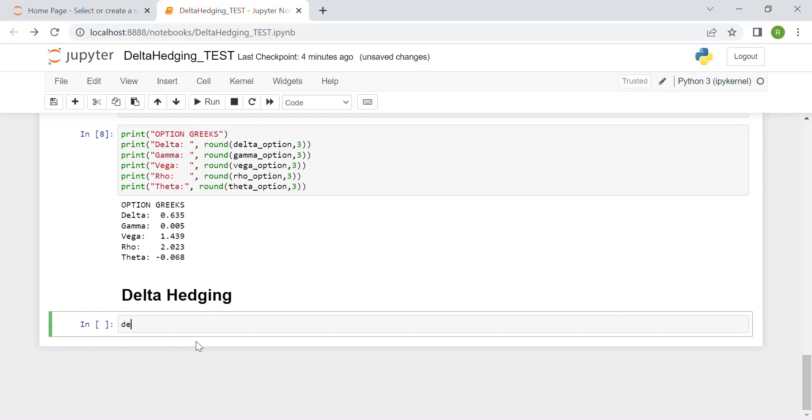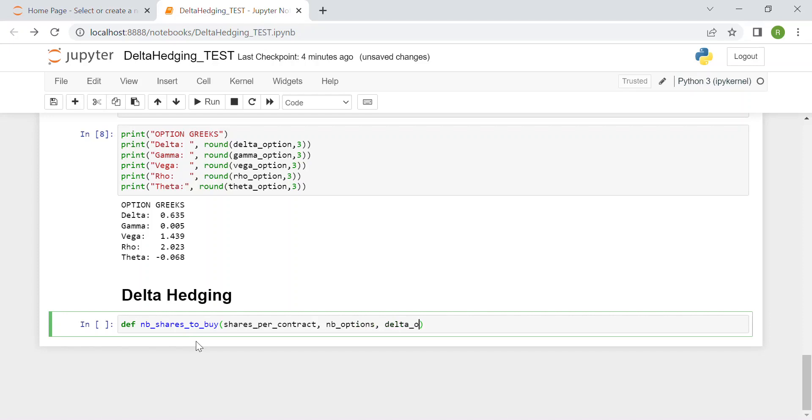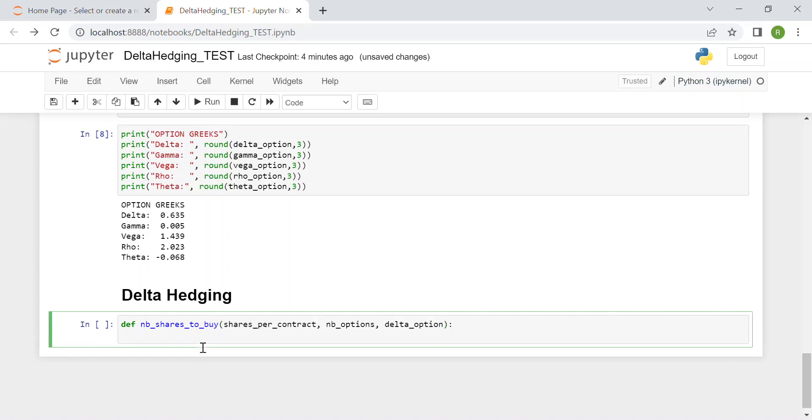We create a function called number_of_shares_to_buy. The inputs will be shares_per_contract, typically 100, then the number of call options I am considering, and finally the delta of the option.